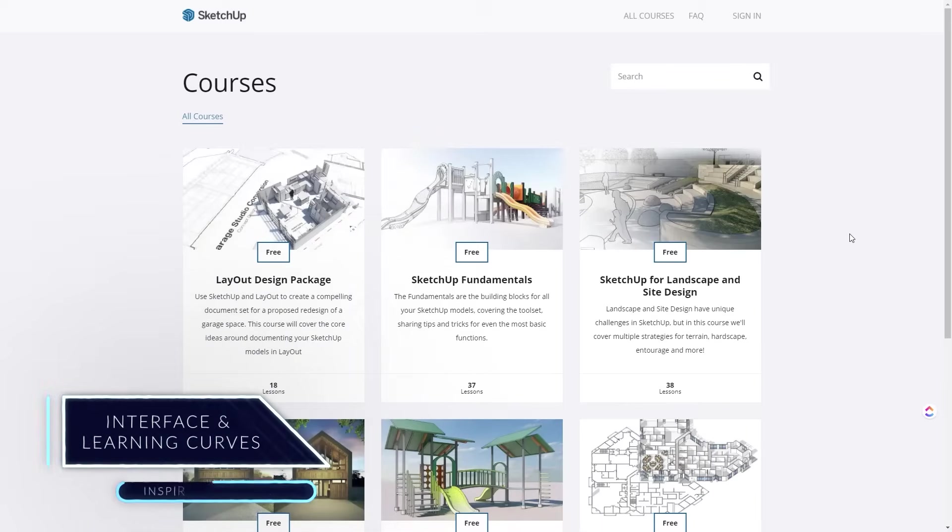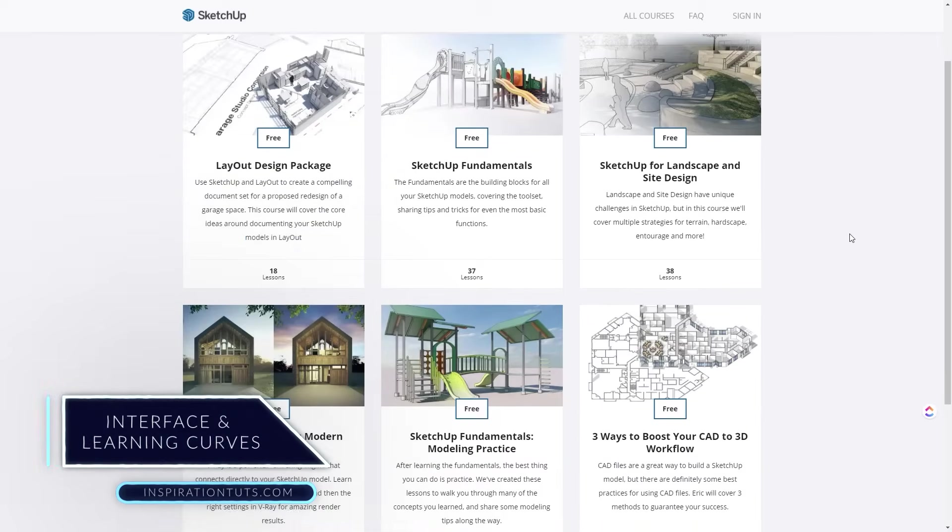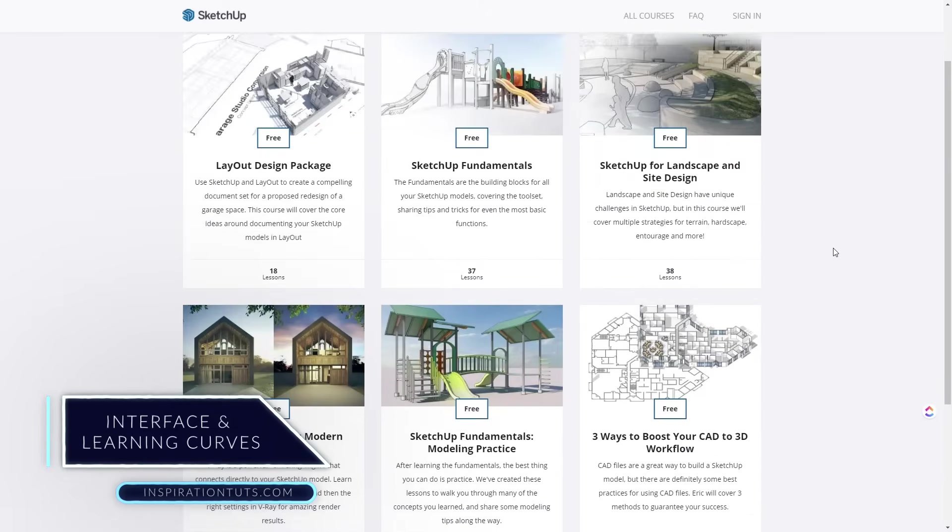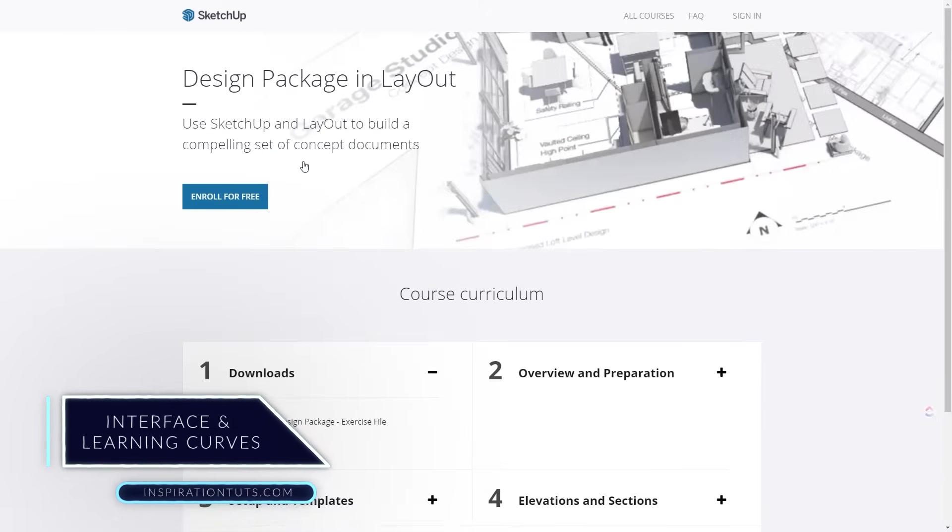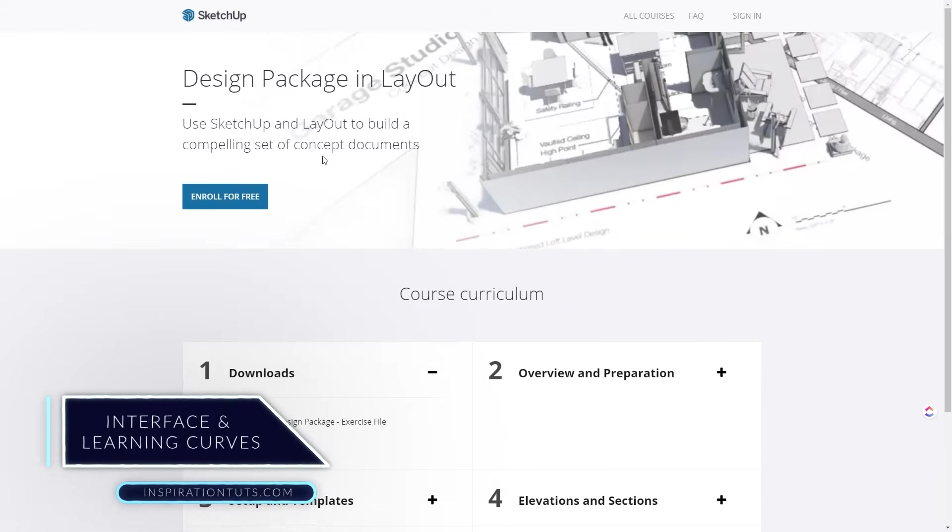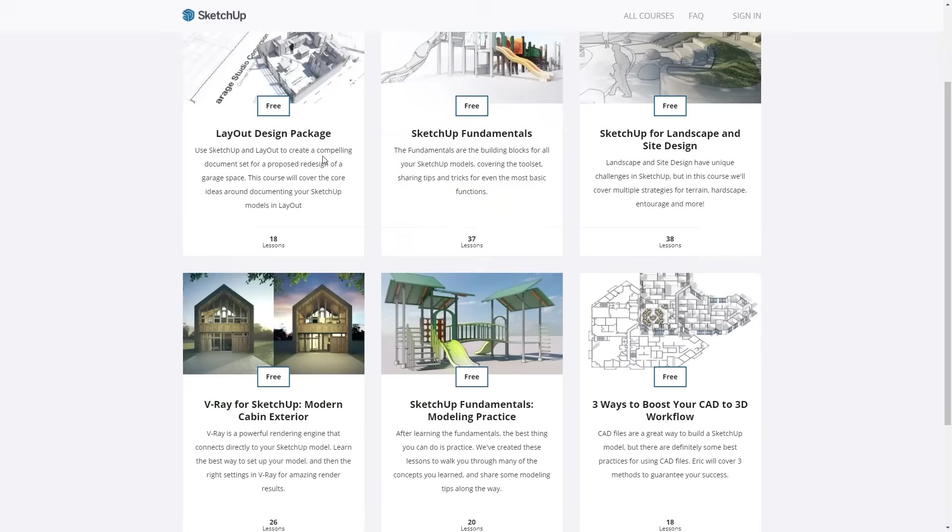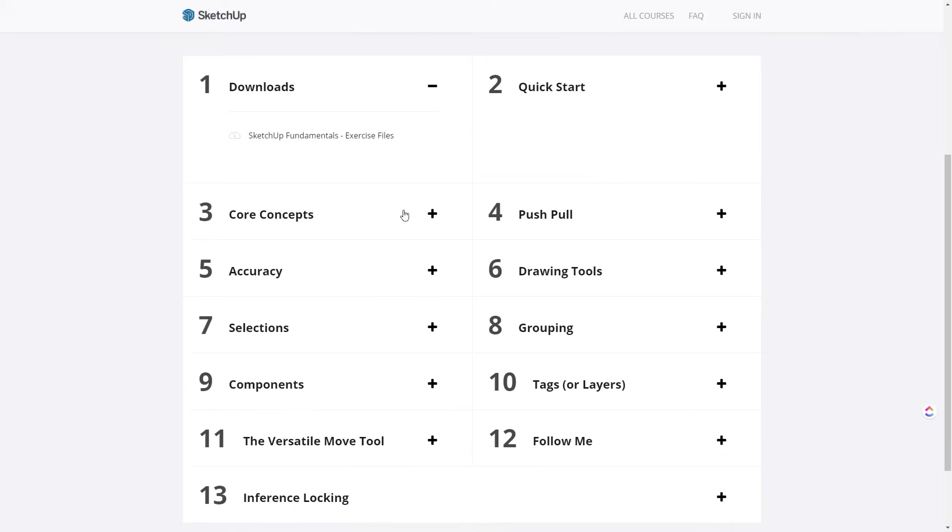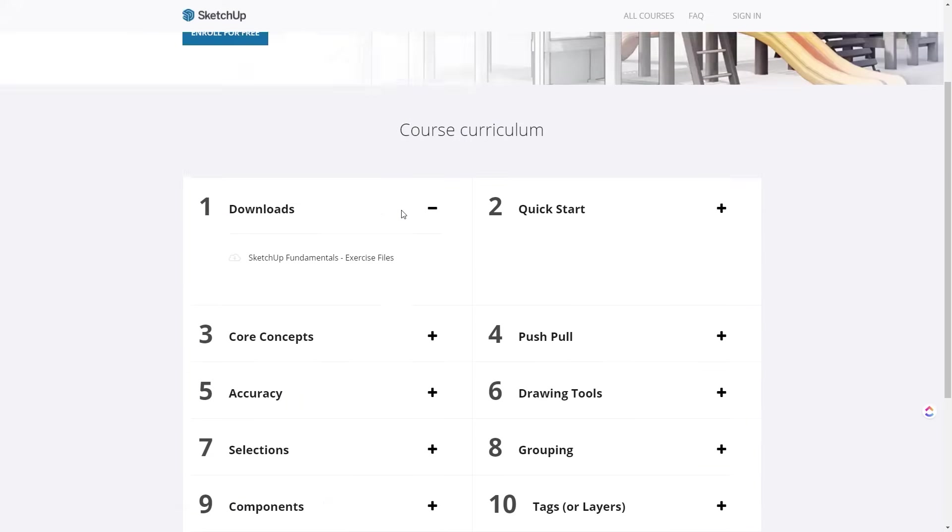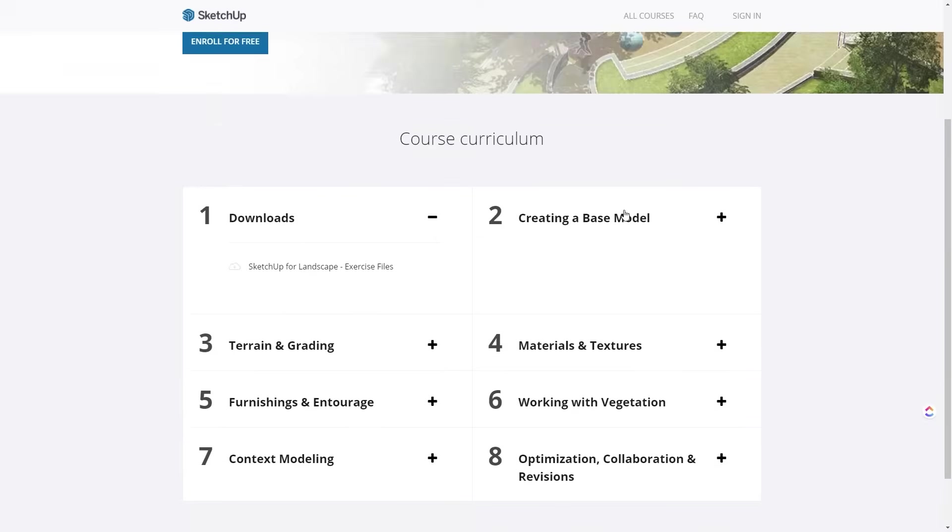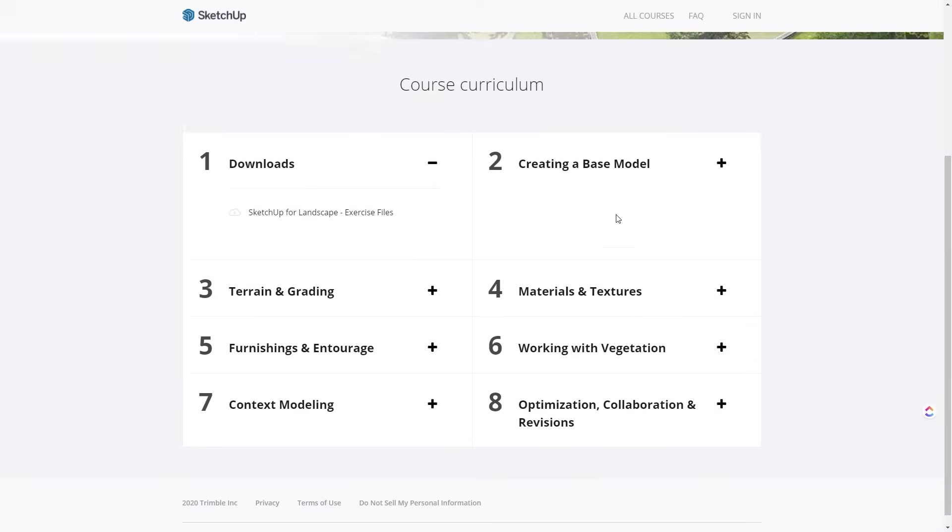SketchUp is well known as one of the best and easiest 3D modeling software. To learn the basics of SketchUp, you will need a couple of days. And to be more advanced, you sure need a lot of practice and tutorials to get more familiar with it.